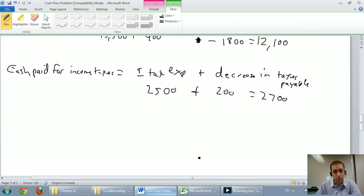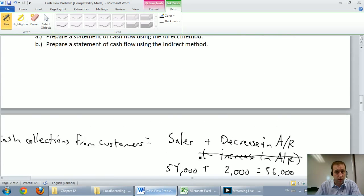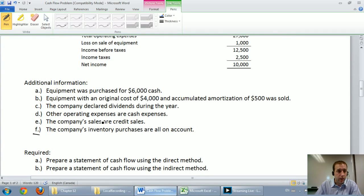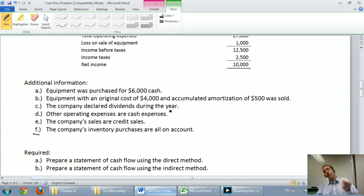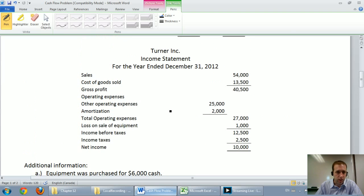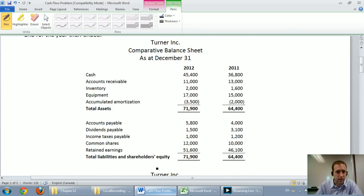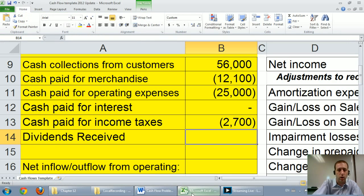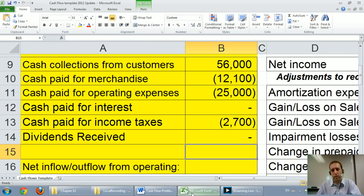Dividends received — I'm looking for dividend revenue or dividends receivable. The company declared and paid some dividends, but that's not dividend revenue; that's dividend payments, which goes in the financing section. We didn't receive any dividends, so we'll leave that off. Dividends paid will be dealt with later in the financing section.